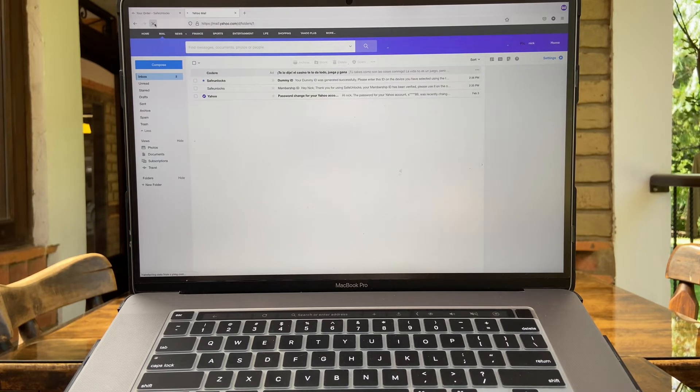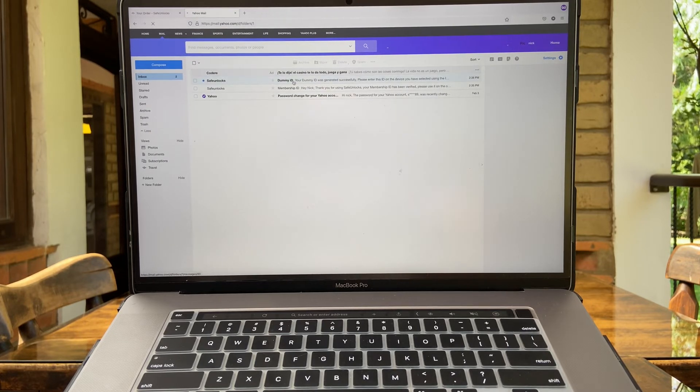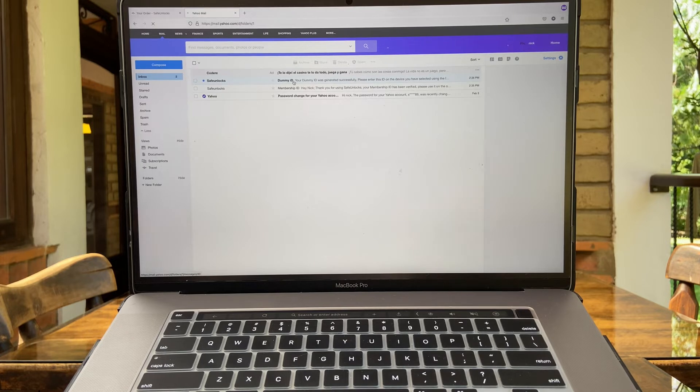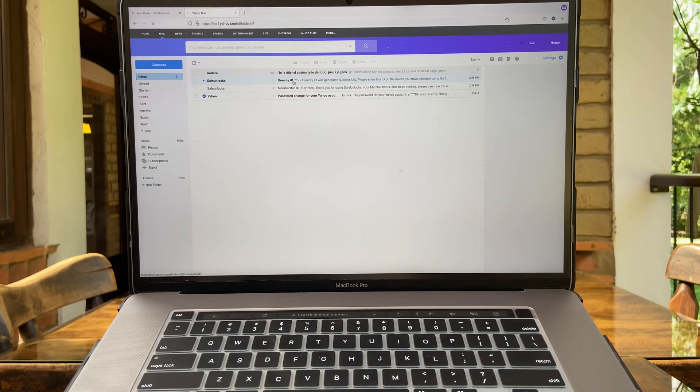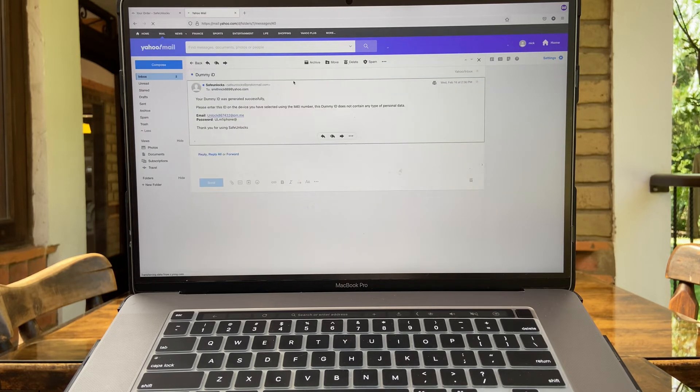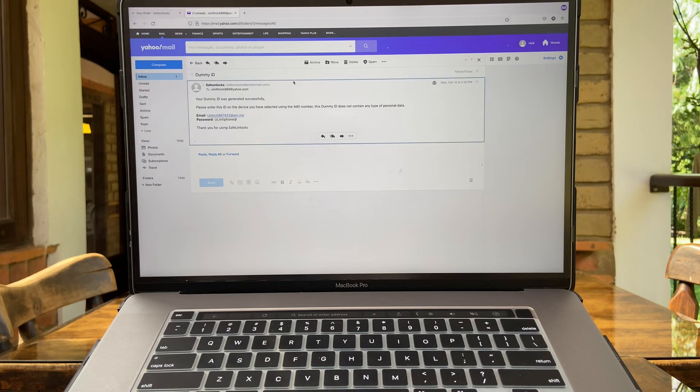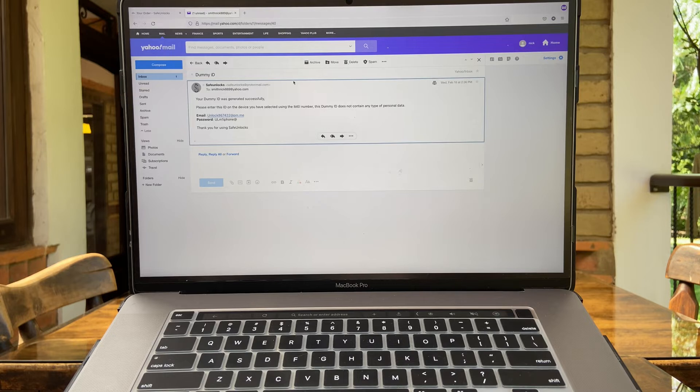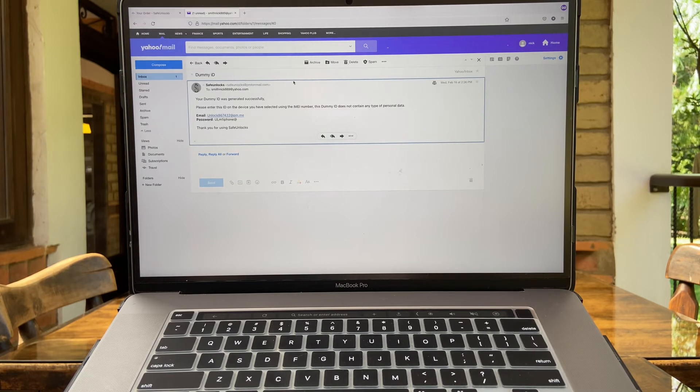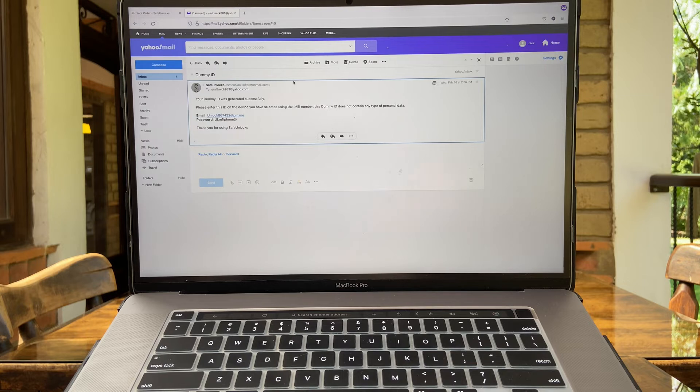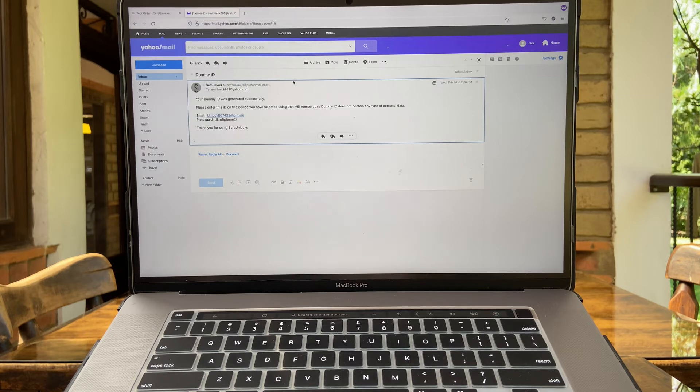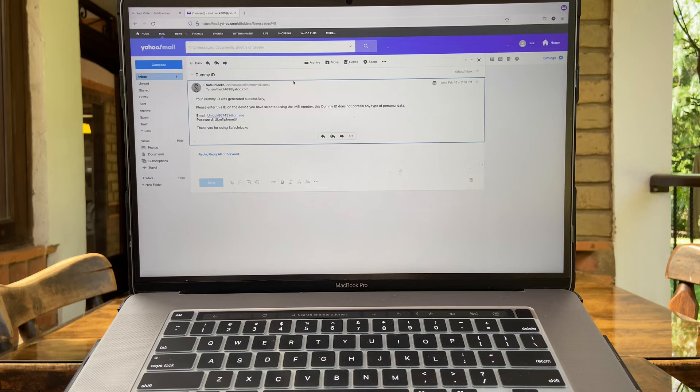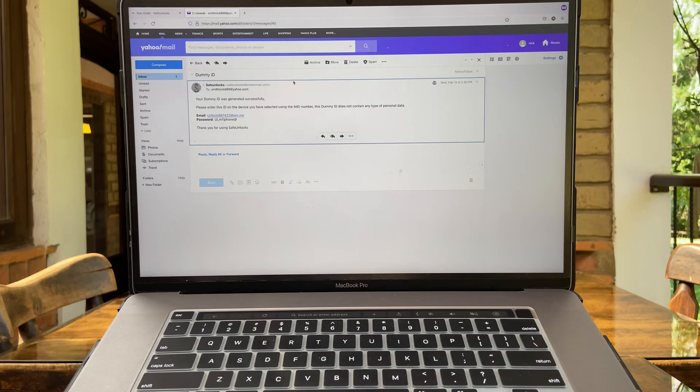Great, we have the dummy ID here. Let's open the email. While I open the email, I want to tell you that this ID does not contain any private information and it's only meant to unlock your device. You can see please enter this ID on the device you have selected using the IMEI number. This domain ID does not contain any type of personal data. We have now an email and a password, and as they told us on the email, we have to enter that same information on the device to unlock it. So let's go ahead and do it.